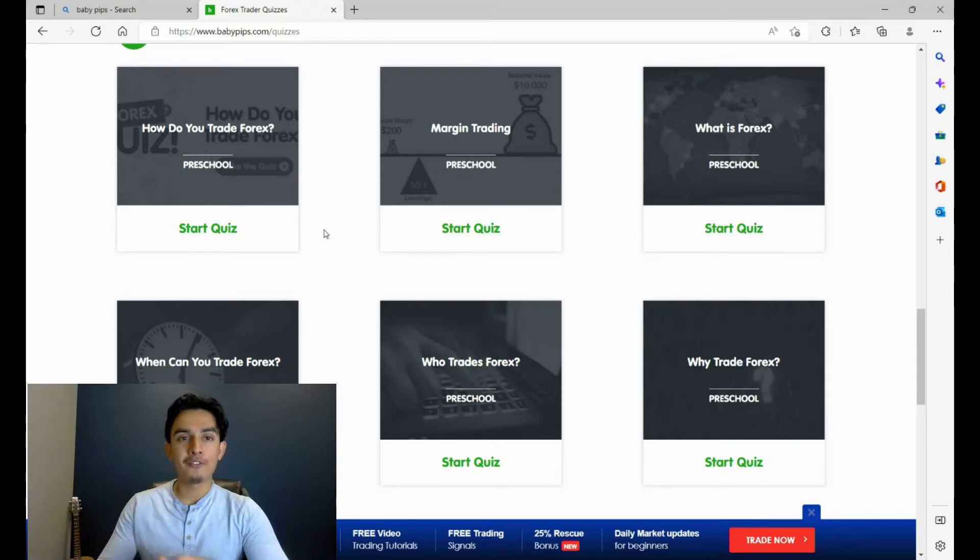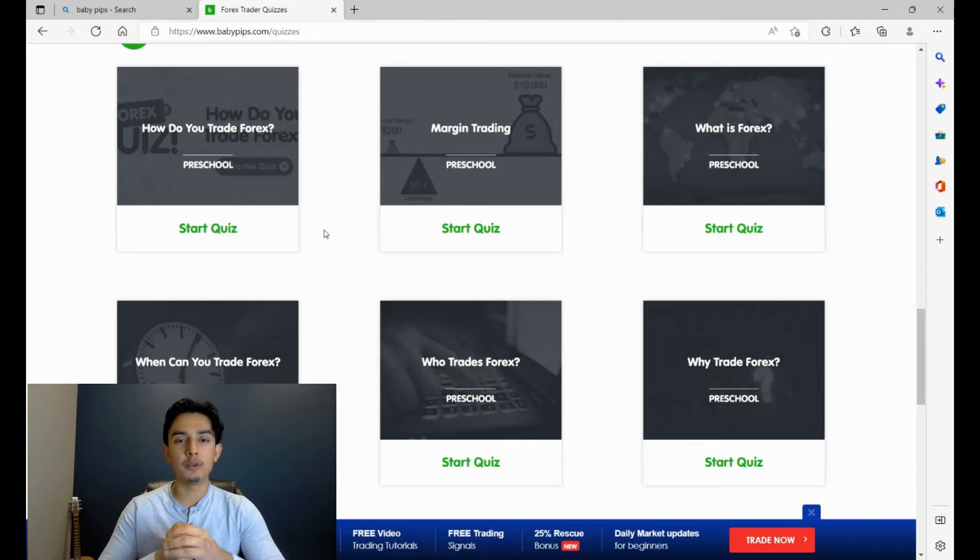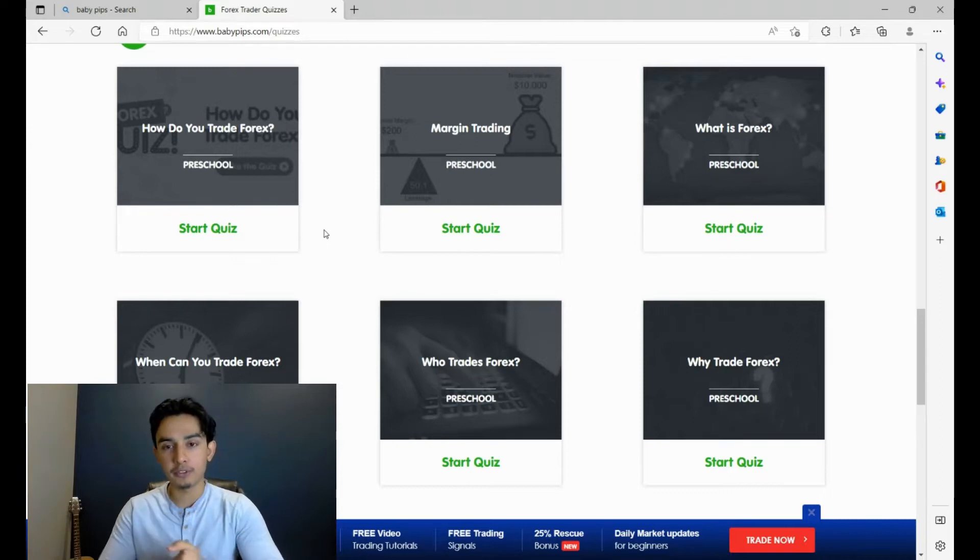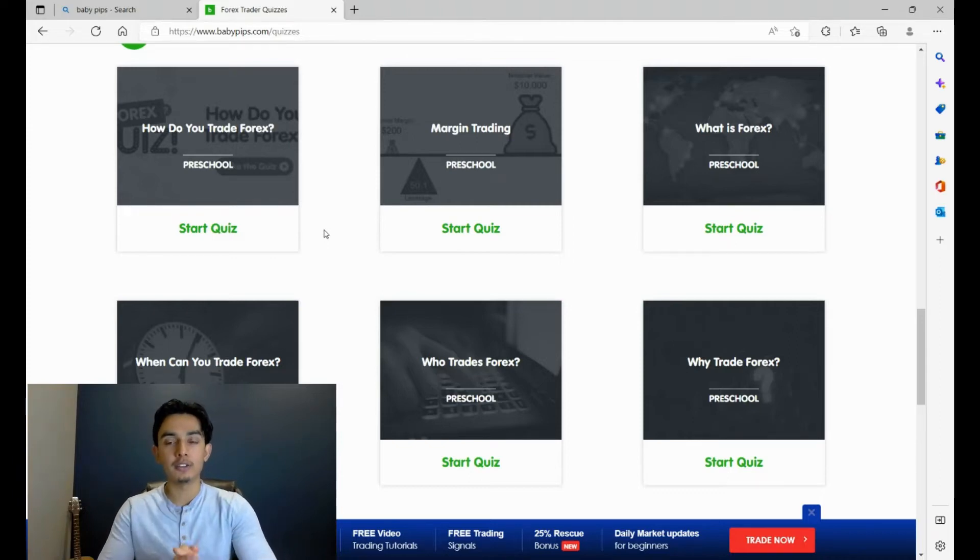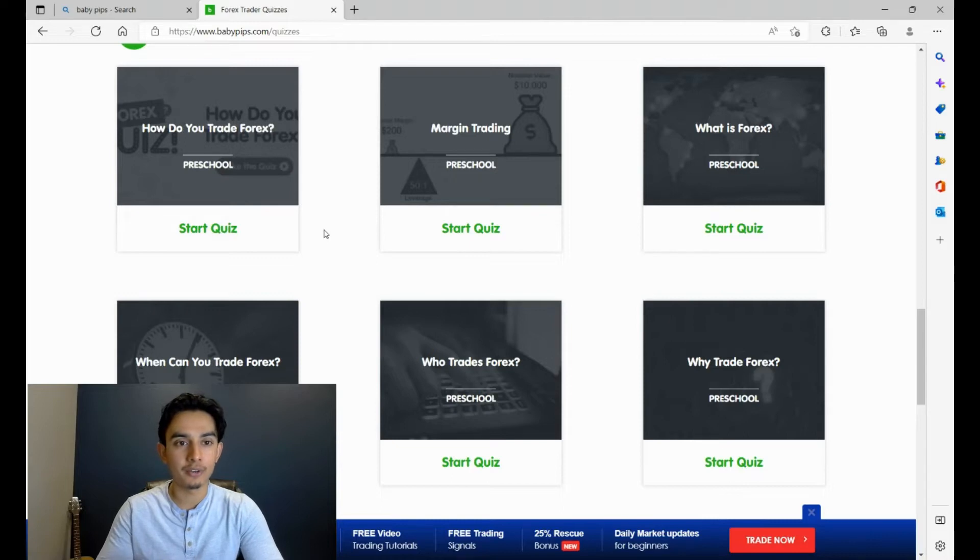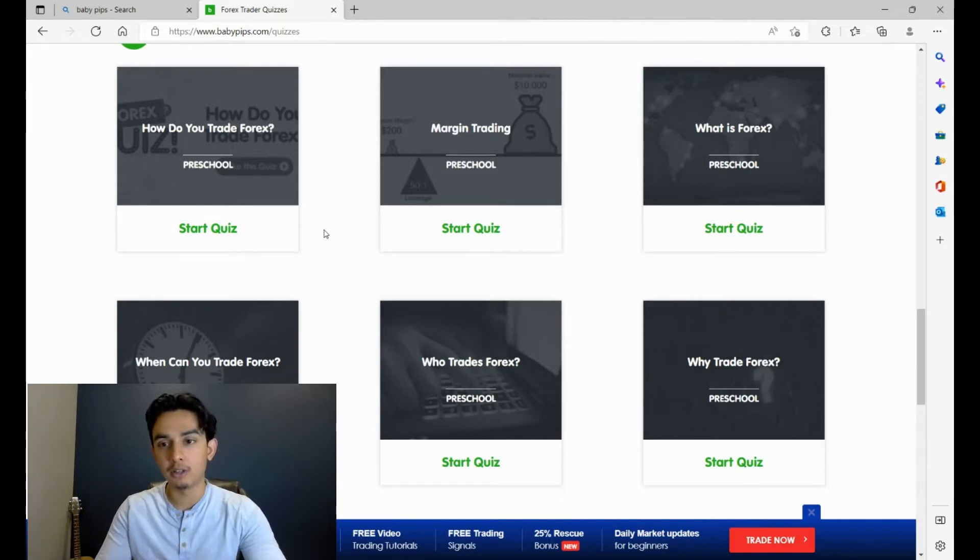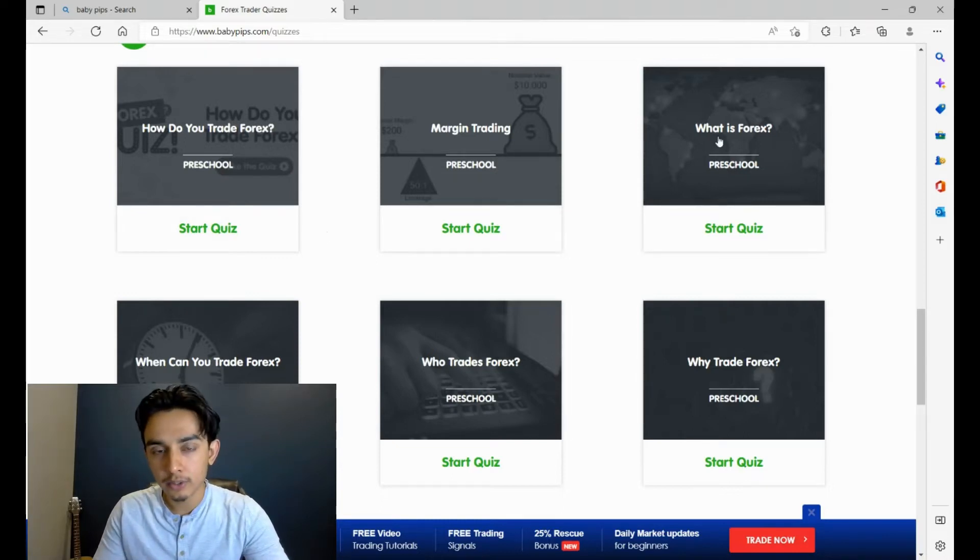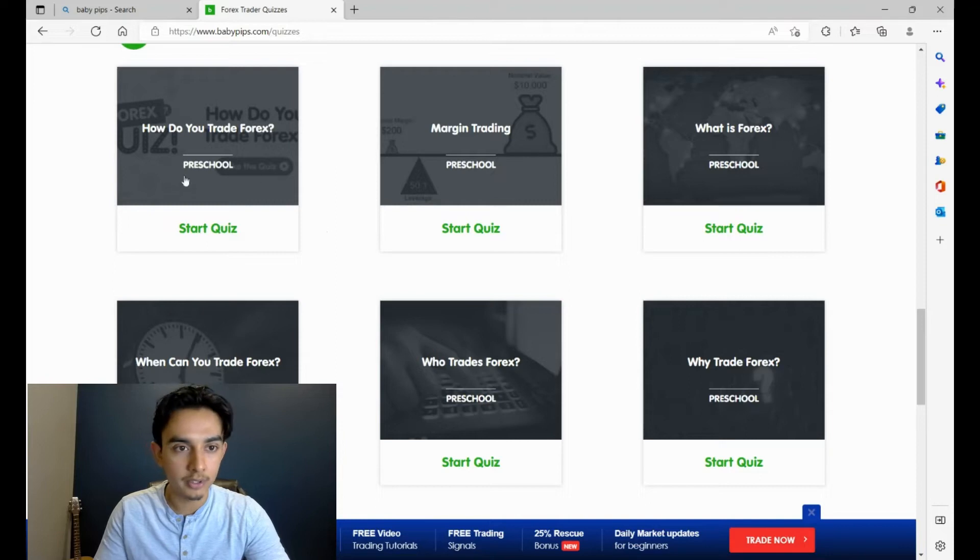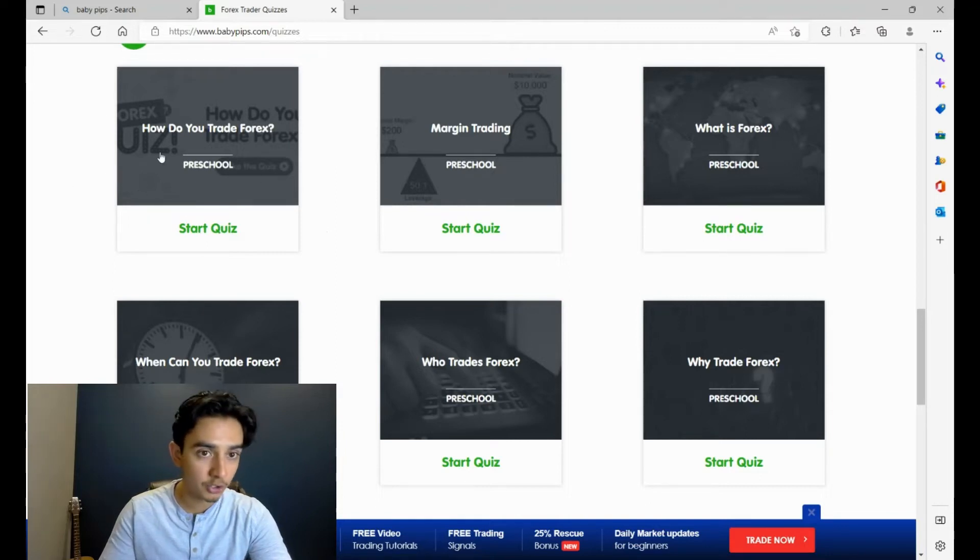Alright, so today we're going to be testing our forex knowledge and taking one of these quizzes on babypips.com. We're going to switch down to preschool. I have not done any of these quizzes in the past, maybe like three years ago or something when I started doing this, but I have no preparation at all. So we're going to get right into it.